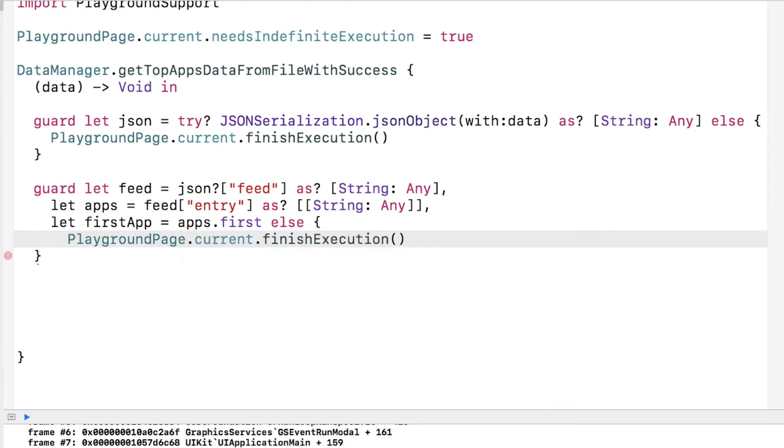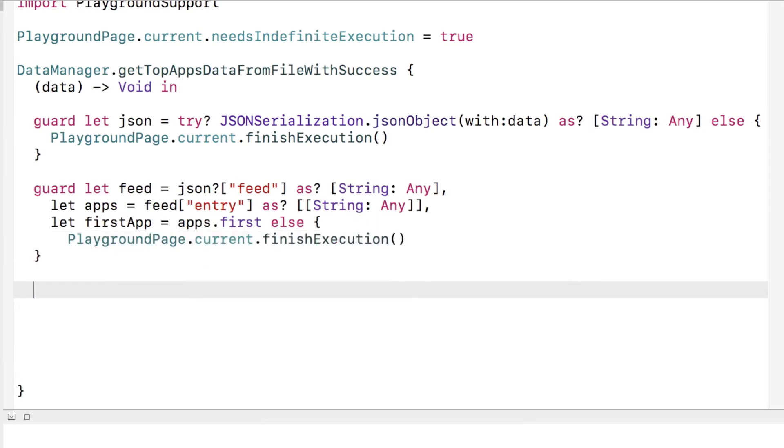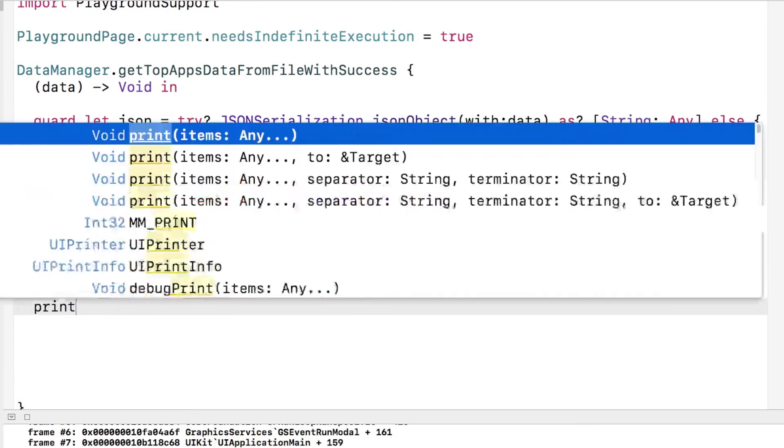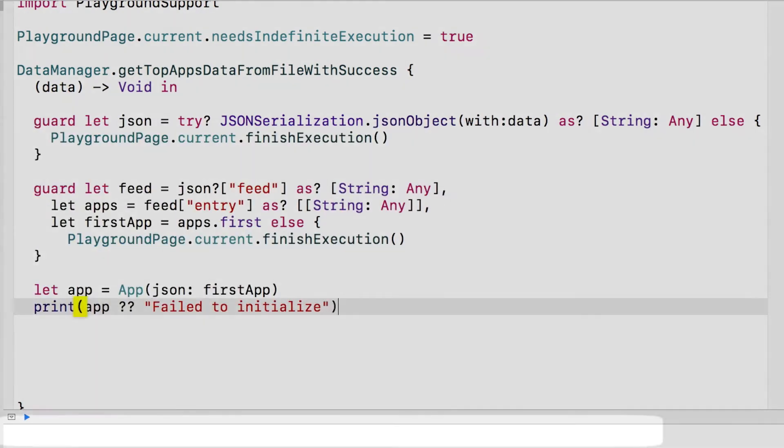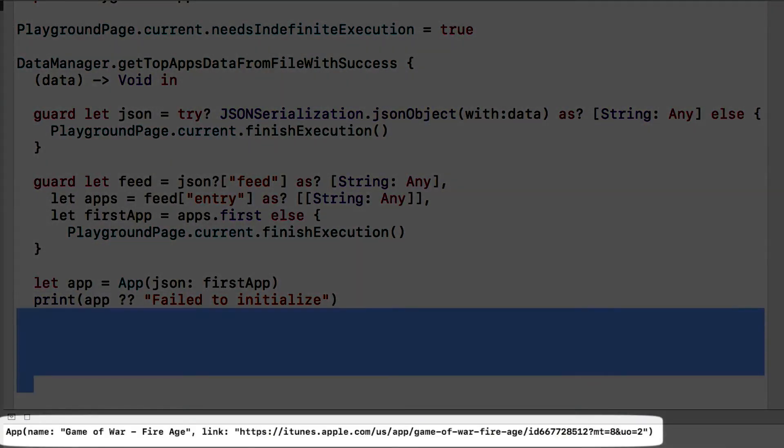Now that we have the first app, we simply create an object from it and print out the result. Look at that. Objects from JSON. Magic.